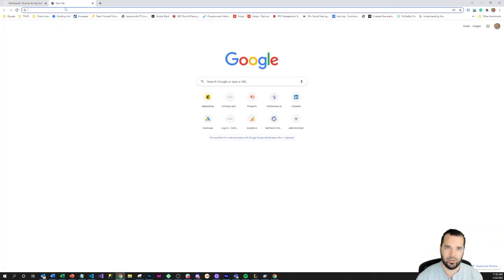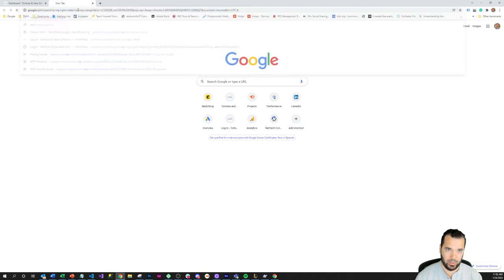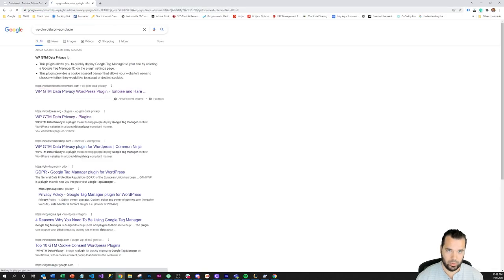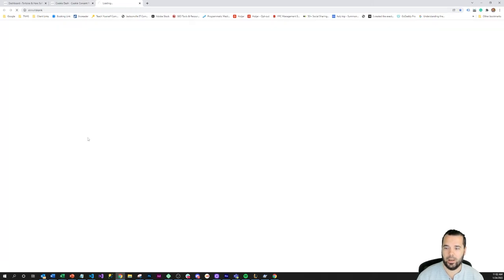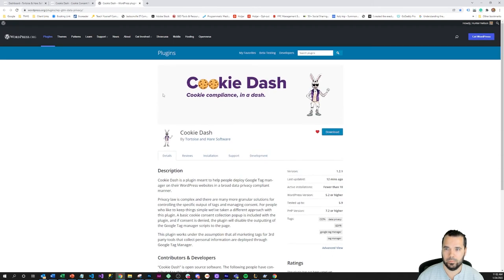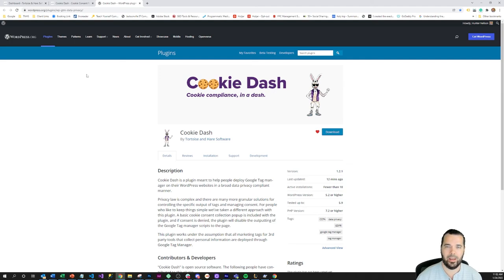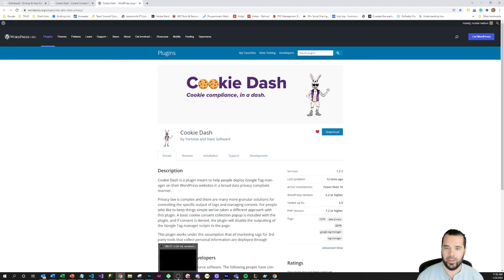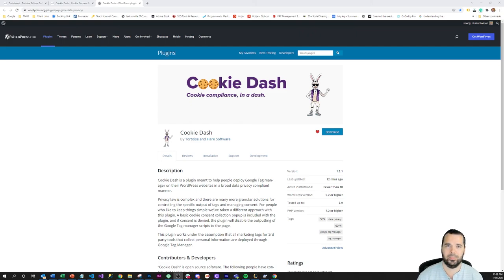So give the plugin a try. It's called Cookie Dash on WordPress. I've just rebranded it so I'm going to come to the plugin page here but it's Cookie Dash here on WordPress.org so you can download it and I will put a link down in the video description below. Thanks for watching and I'm Hunter Nelson with Tortoise and Hare Software. Until next time.